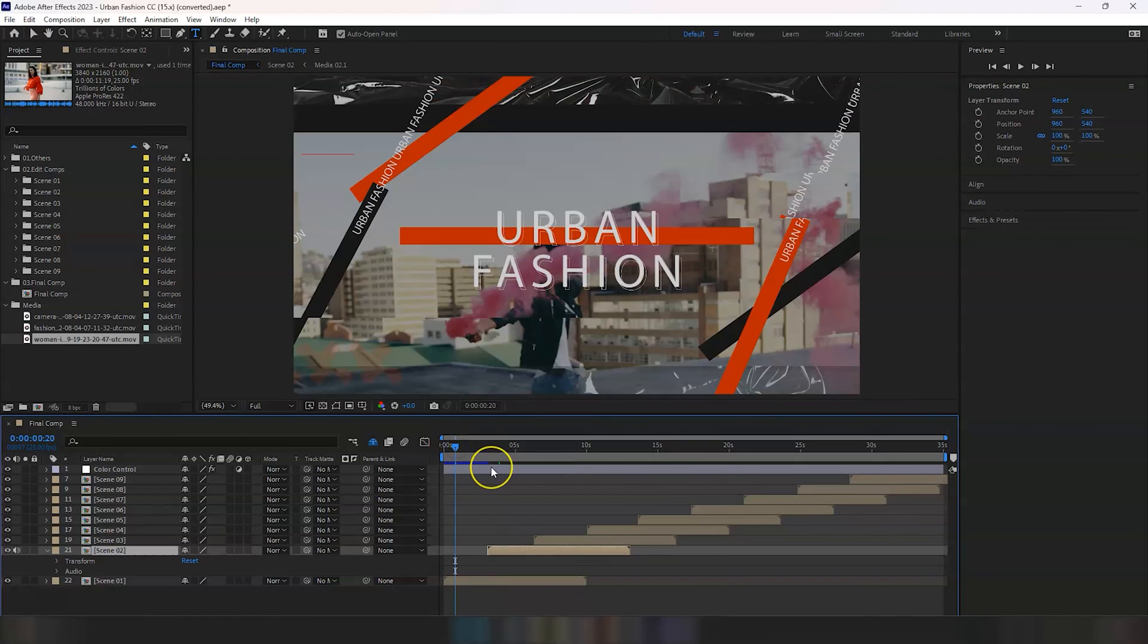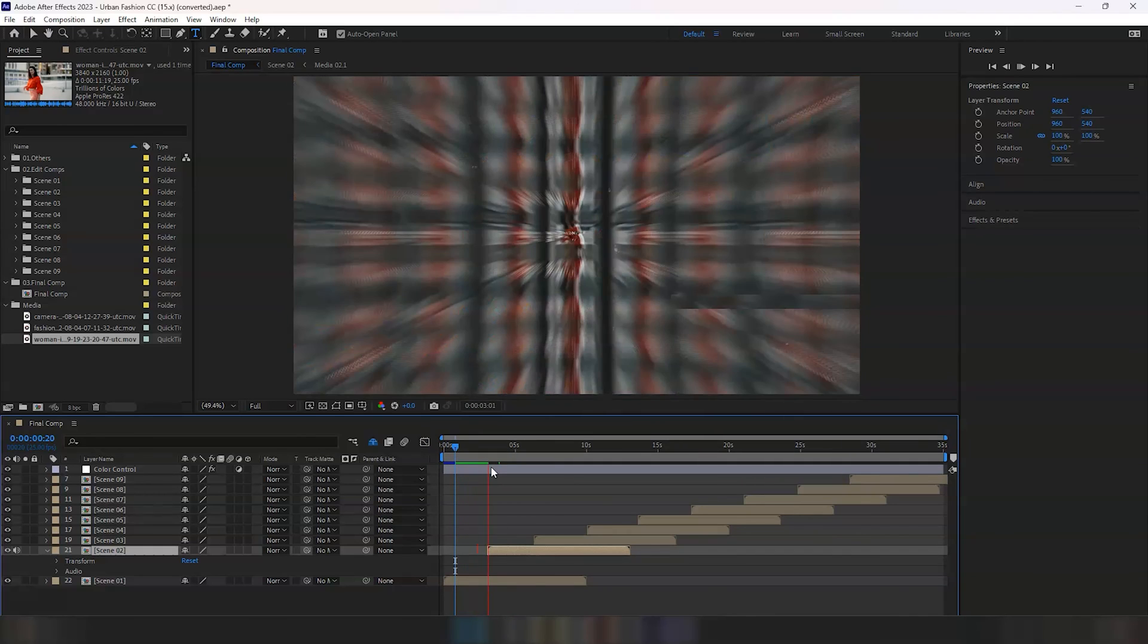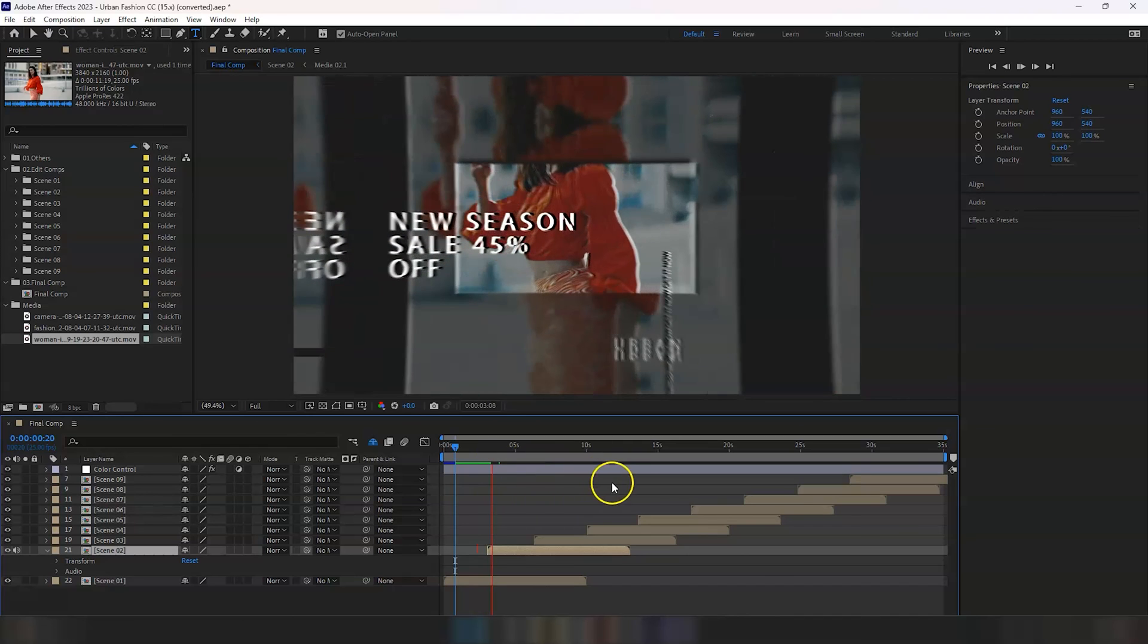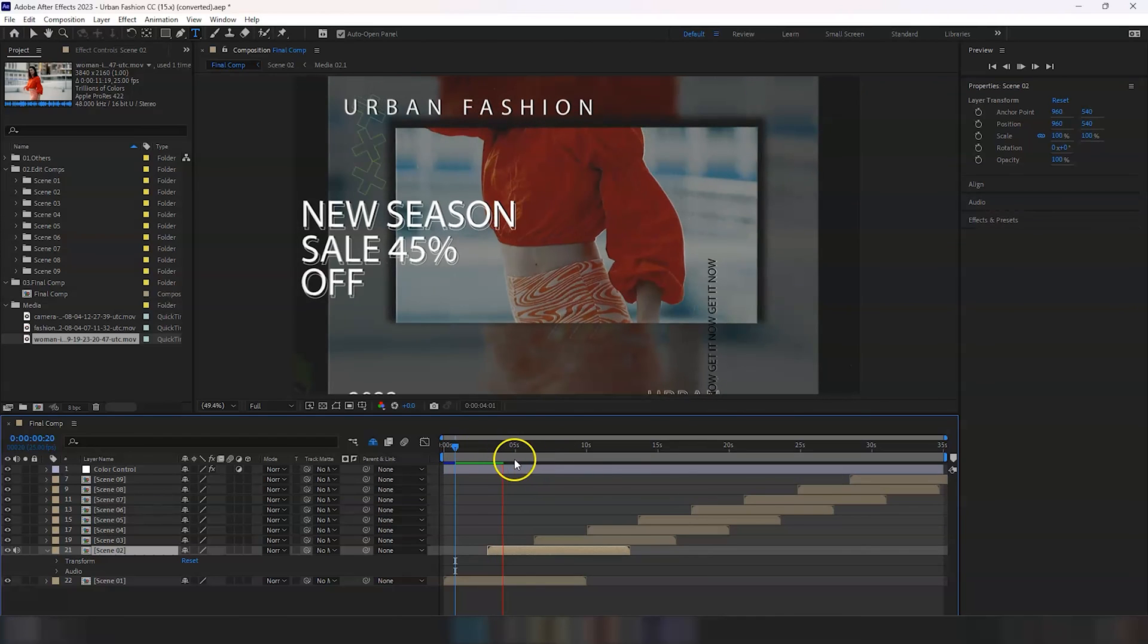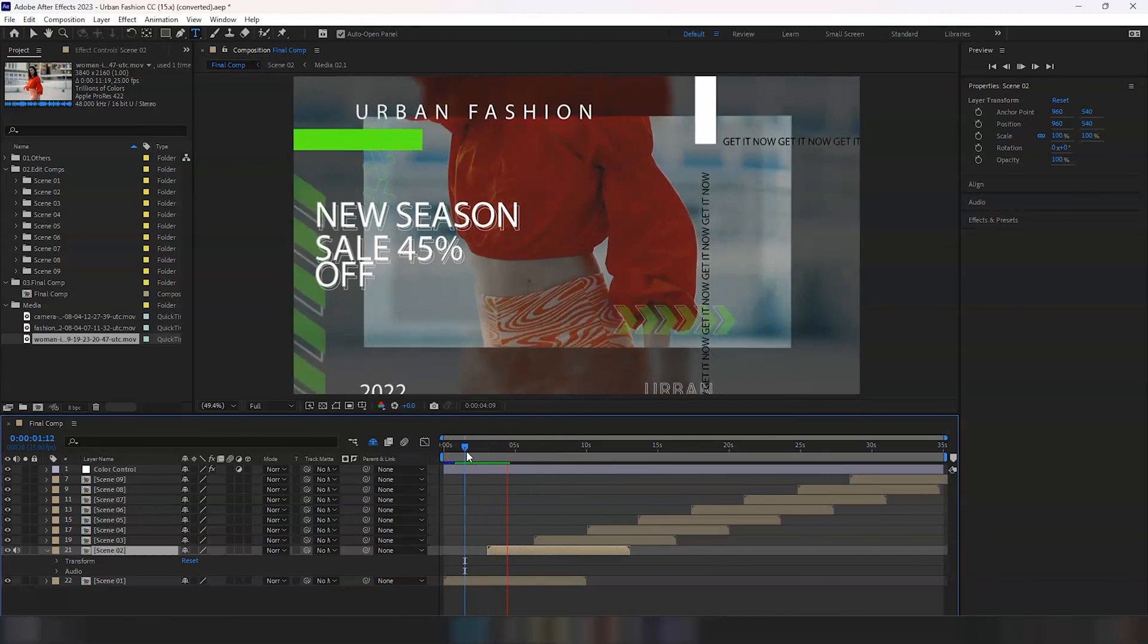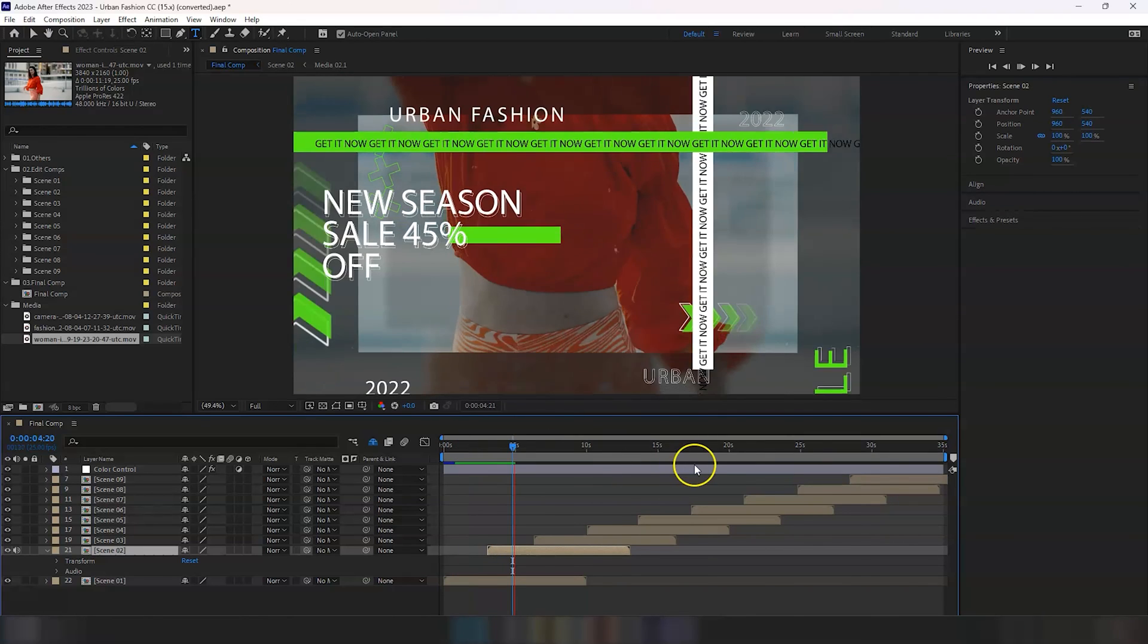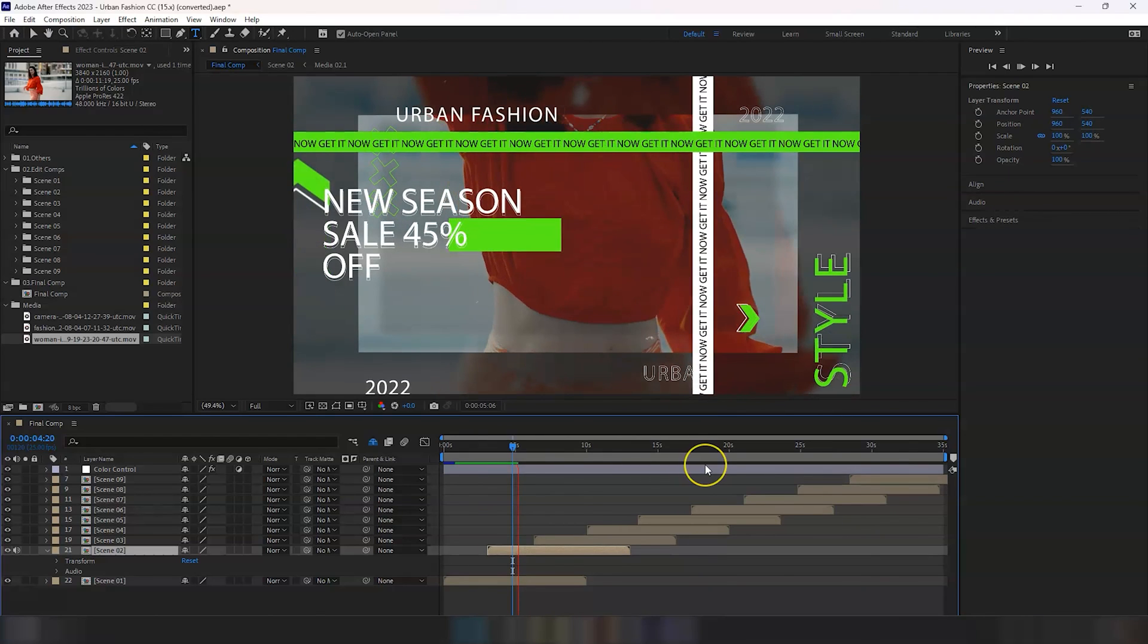So this is it. Let's have a look at the final comp and see how it now looks like. We're just going to give it a bit of time so that it renders enough and then I'm gonna play it again. Let's do this.